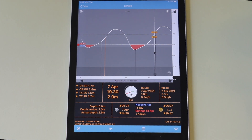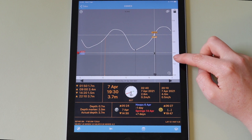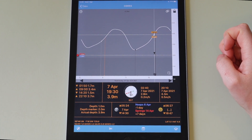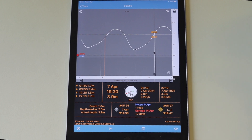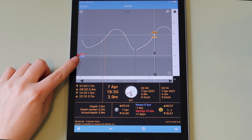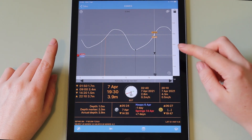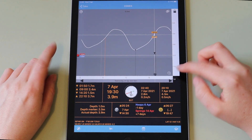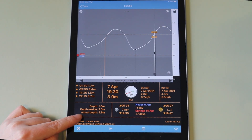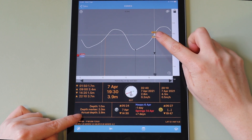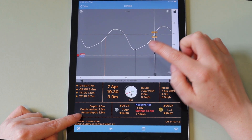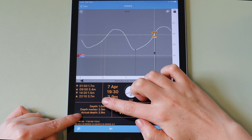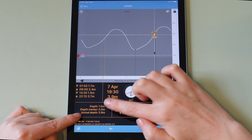Any depth that you change on the scale bar is shown as the depth data. The blue is the height of the marker minus the height of the chart scale. The actual depth shown is the height of the indicator plus the height of your depth marker plus your depth of the chart.